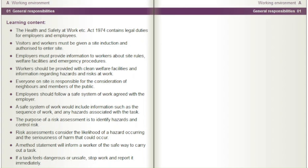Workers should be provided with clean welfare facilities and information regarding hazards and risks at work. Everyone on site is responsible for the consideration of neighbours and members of the public. Employees should follow a safe system of work agreed with the employer, which would include information such as the sequence of work and any hazards associated with the task.